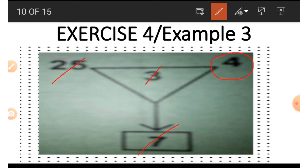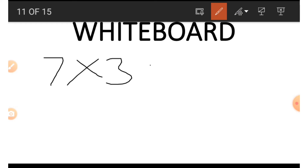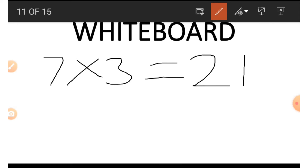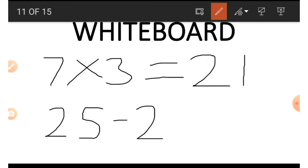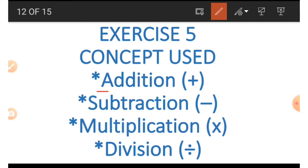If we wish to get the 4, we make use of 3, 25, and 7. We have 7 times 3, which gives us 21. Now we subtract 21 from 25: 25 minus 21 gives us 4. This is how we got the 4.